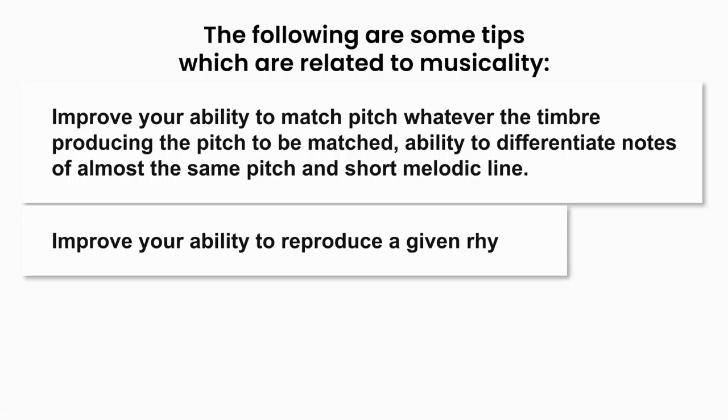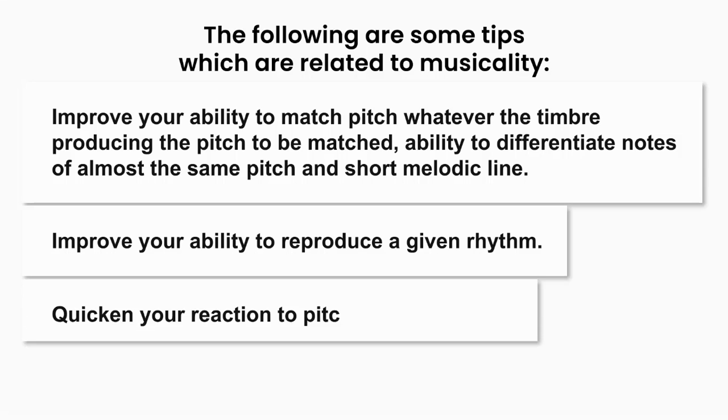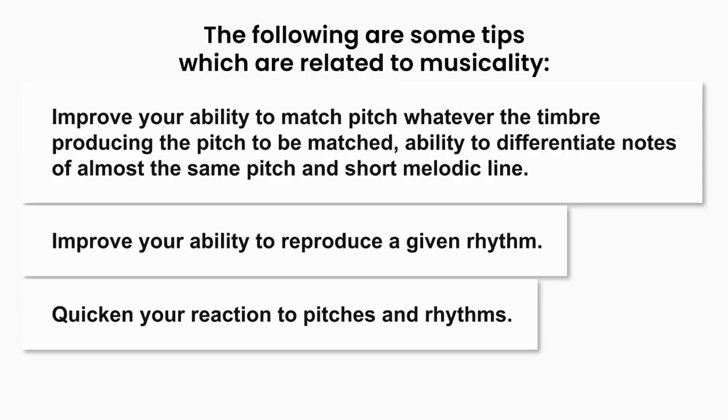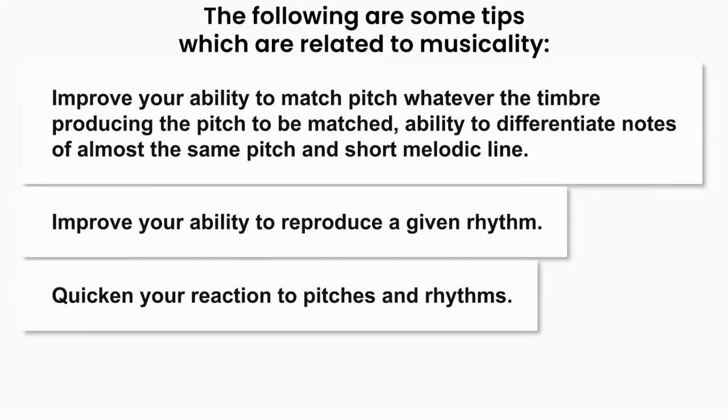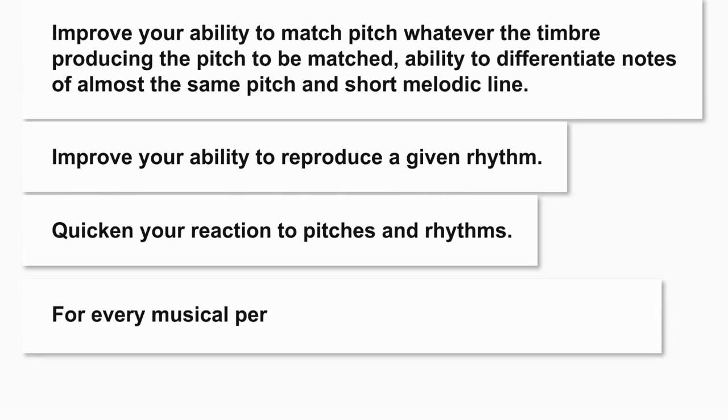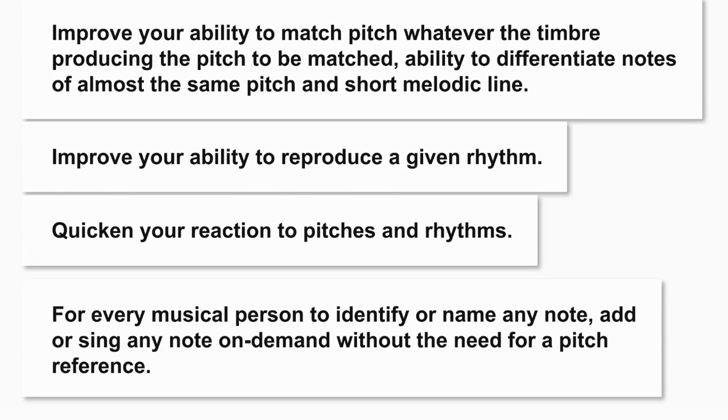Improve your ability to reproduce a given rhythm. Quicken your reaction to pitches and rhythms. For the very musical person to identify or name any note heard or sing any note on demand without the need for a pitch reference.